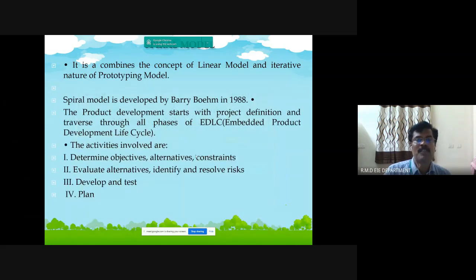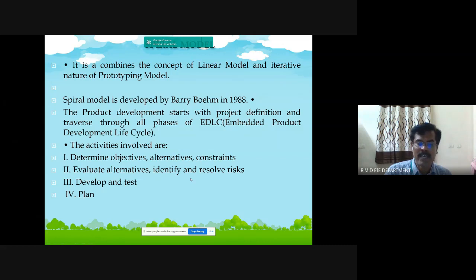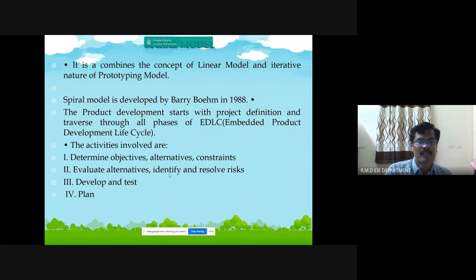The last model is called the spiral model. It combines the concept of the linear model and the iterative nature of the prototyping model. The activities involved are: determine objectives, alternatives, and concerns; evaluate alternatives; identify and resolve risk; develop and test; and then plan. It essentially combines the concept of the linear model and the prototype model.